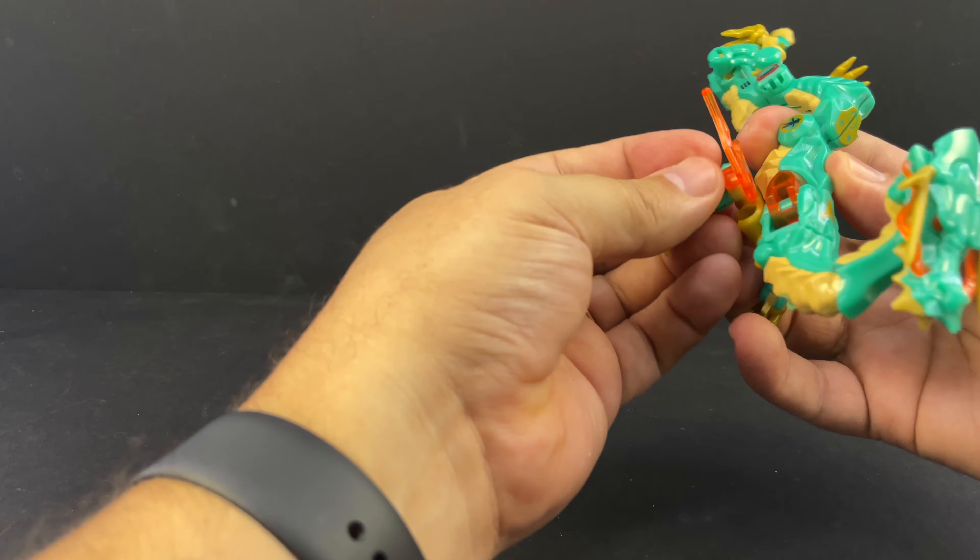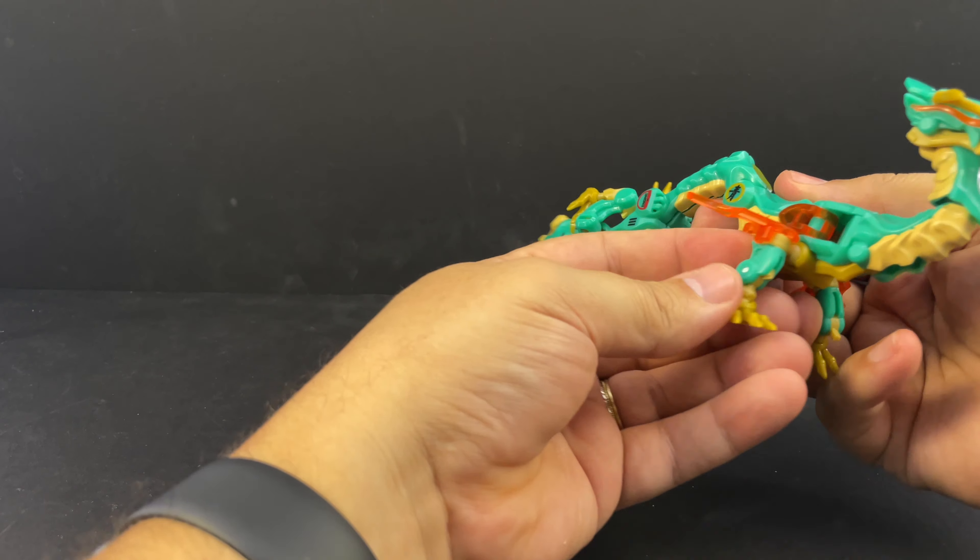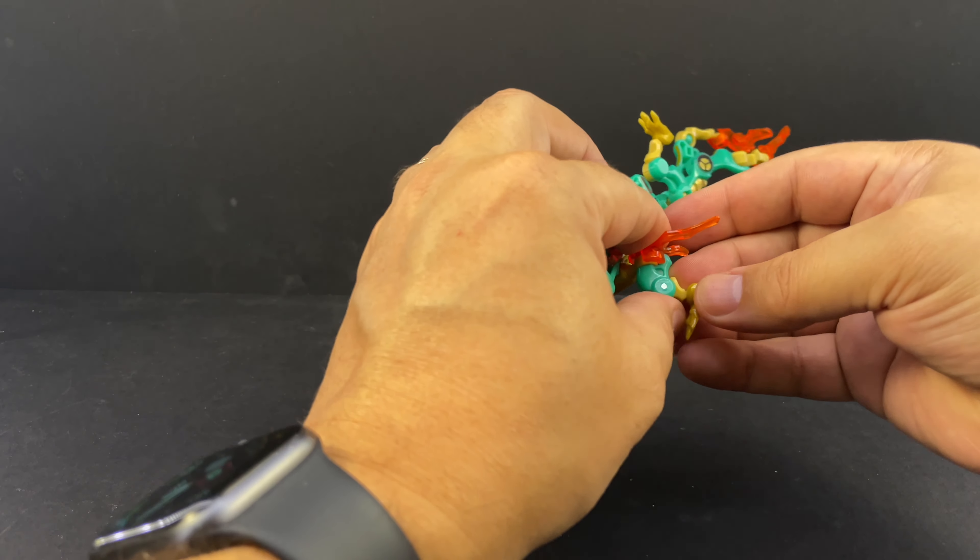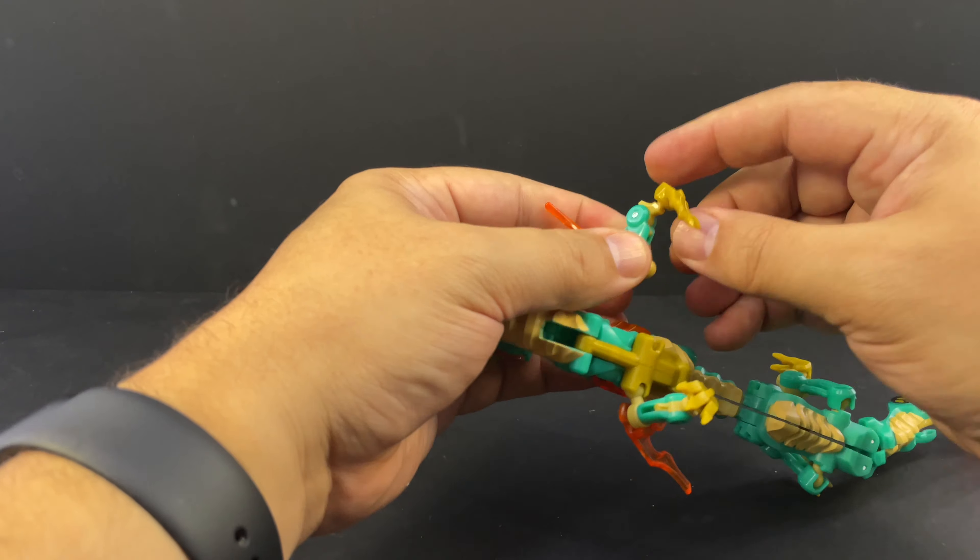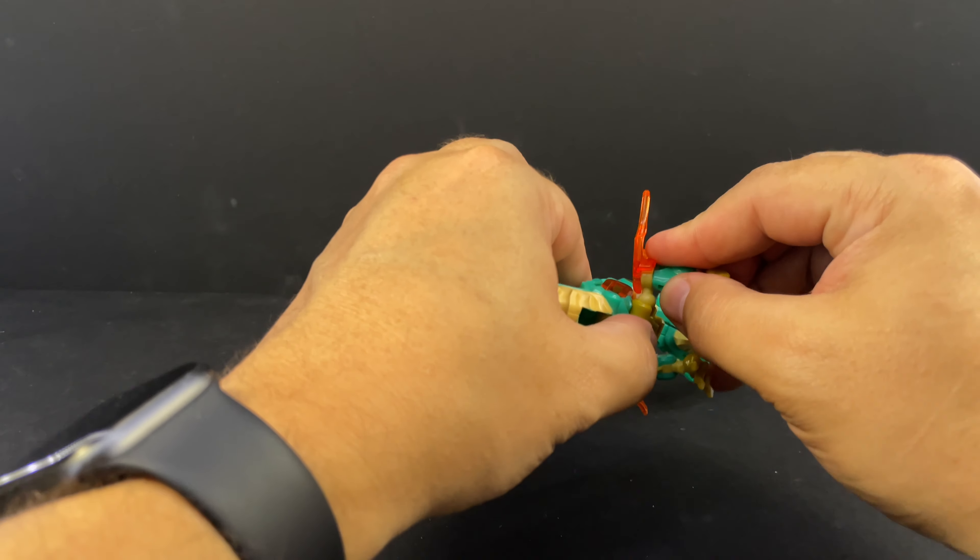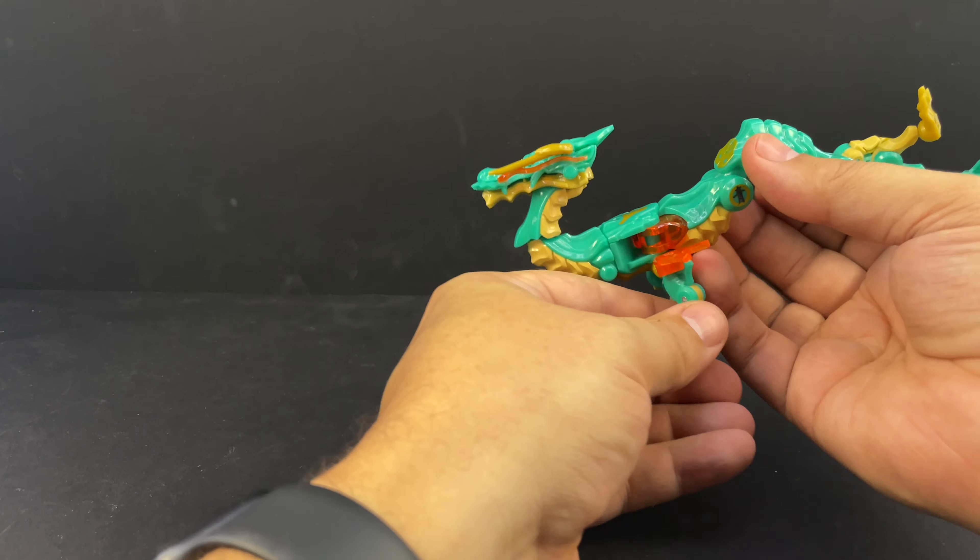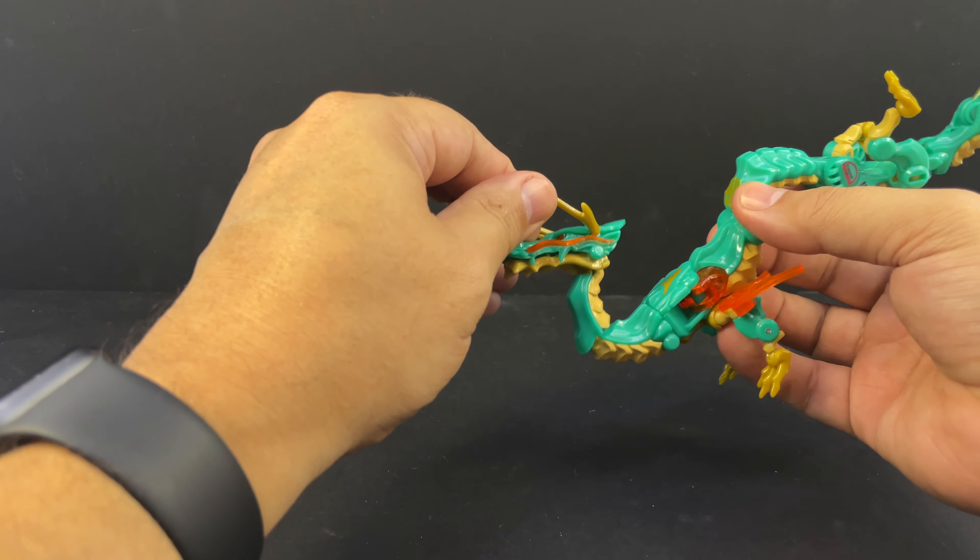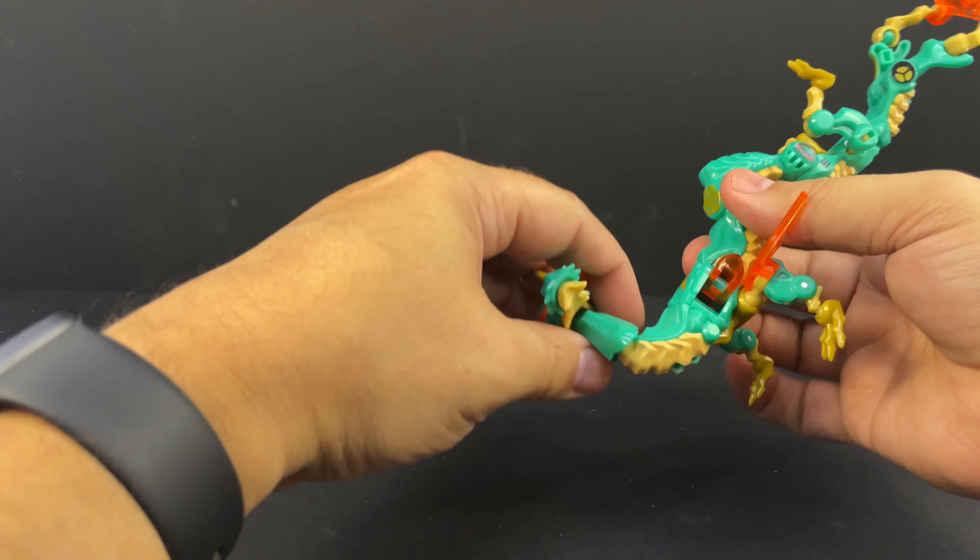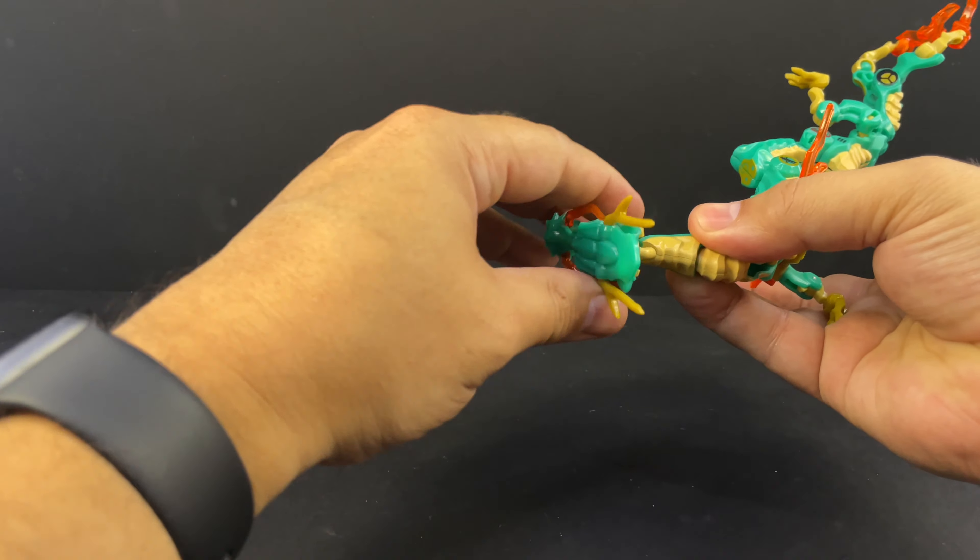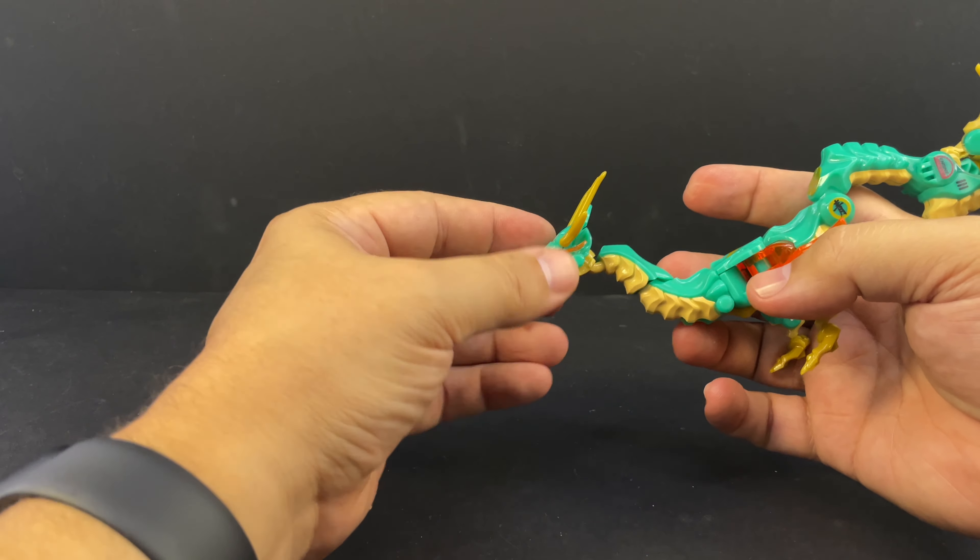Should go all the way up into the elbow there. And again you want to bring that around so the slots on the front. This little piece right here folds up into the upper leg. Those ball joints really don't want to pop stay in. And flip the horns up.